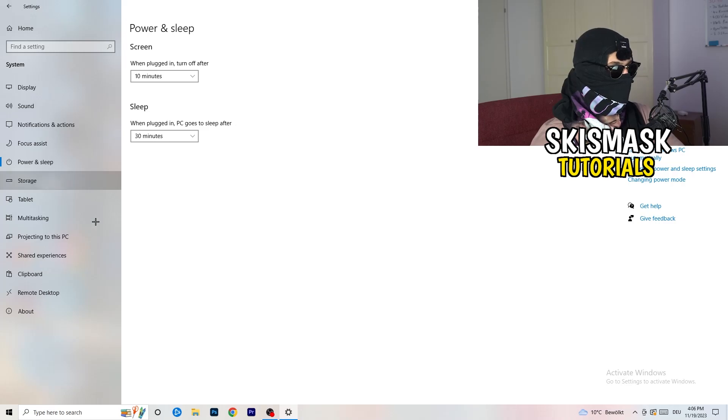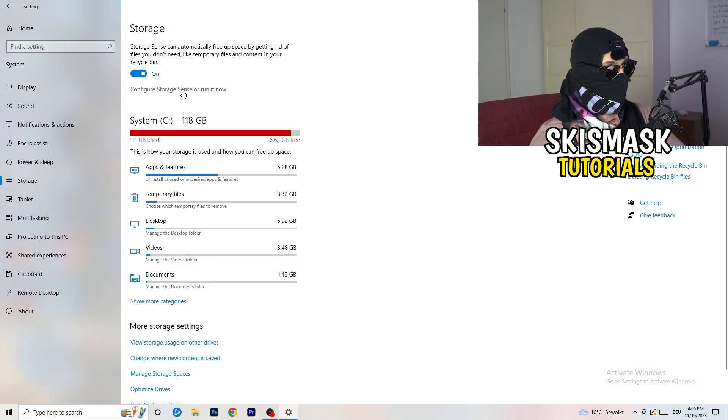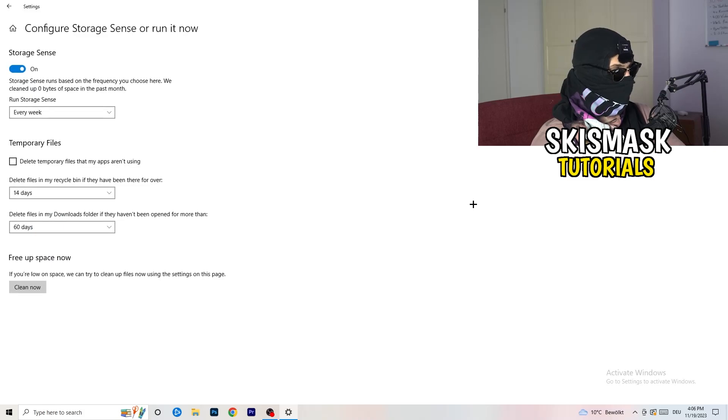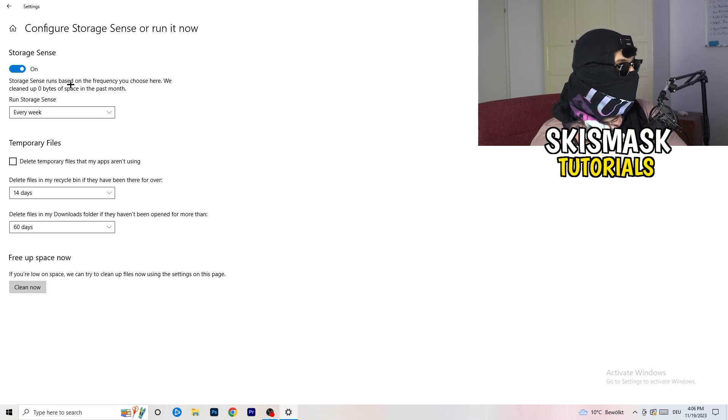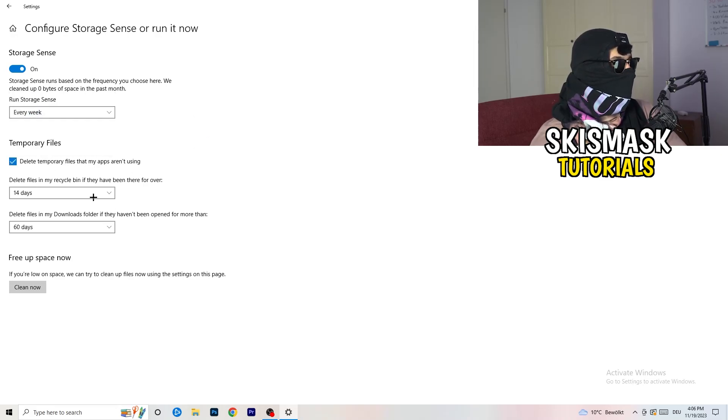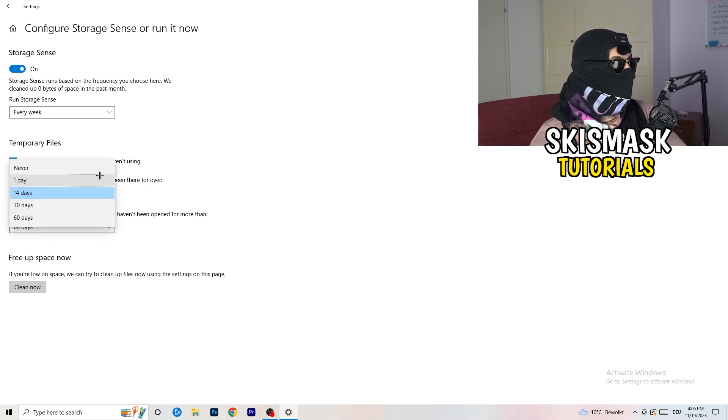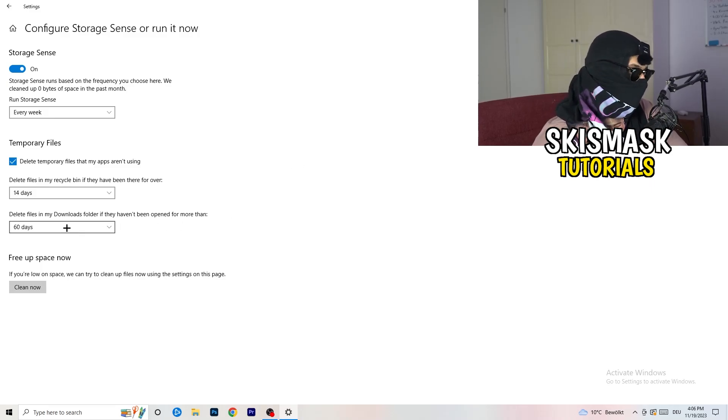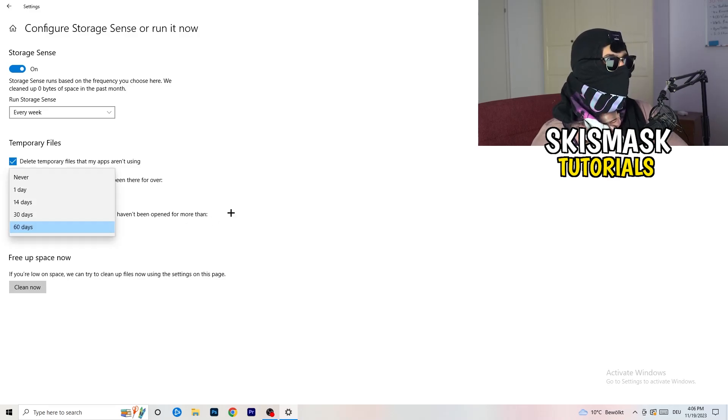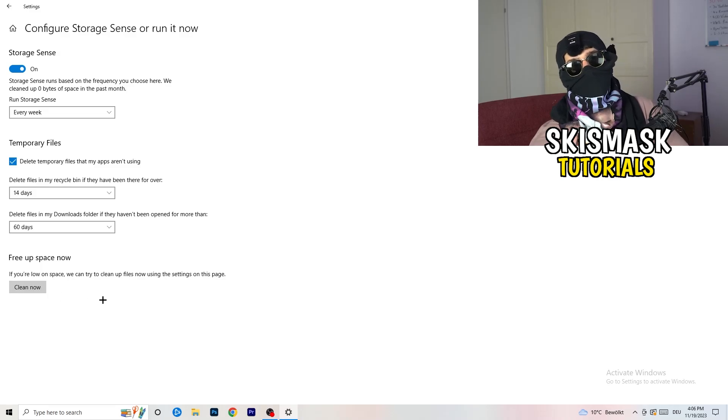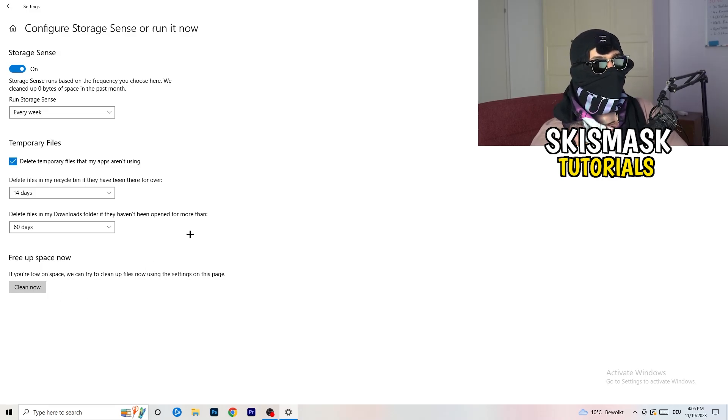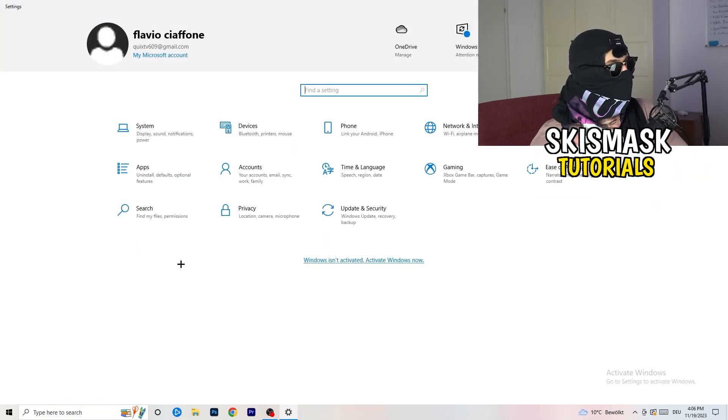Once you're finished with that, go to storage. Click on configure storage sense or run it now. What I want you to do here is really simple. Check or turn on storage sense. Run storage sense every week. Delete temporary files that my apps aren't using, check that. Delete files every 14 days or every day, you can do it if you want, but I don't really think it's worth it. Delete files from my download folder that haven't been opened for more than 60 days, of course. Now you need to click on clean now. I won't do that because it will take time. Just do that by yourself and it will help you a ton. Go back once, twice, and click on update and security.